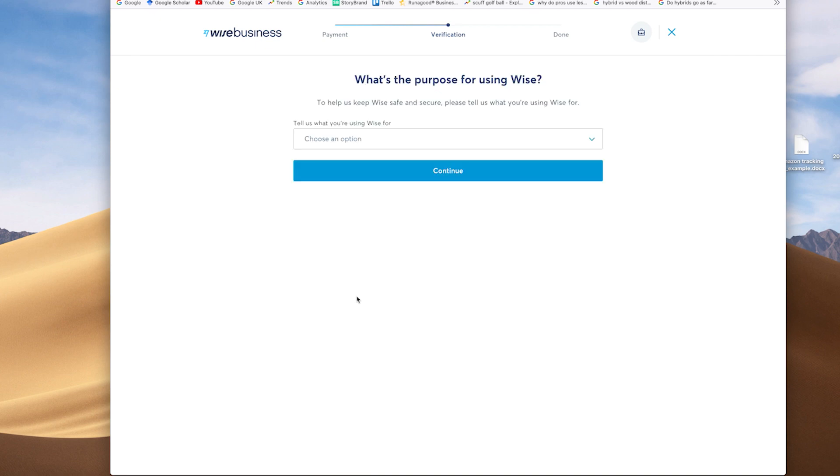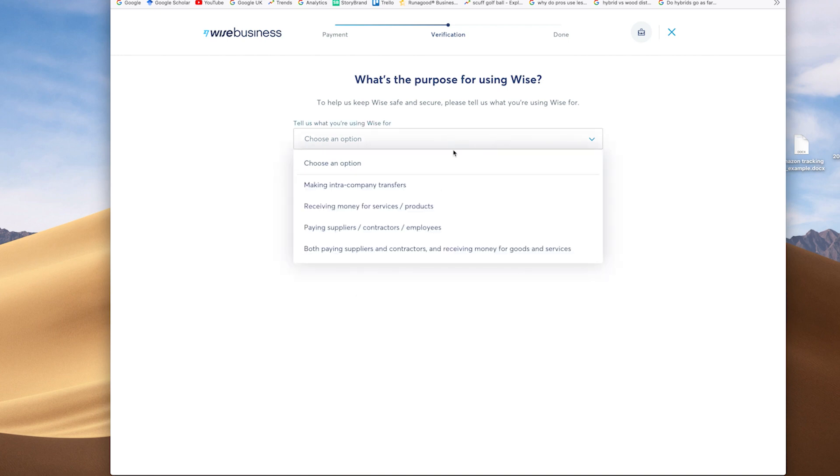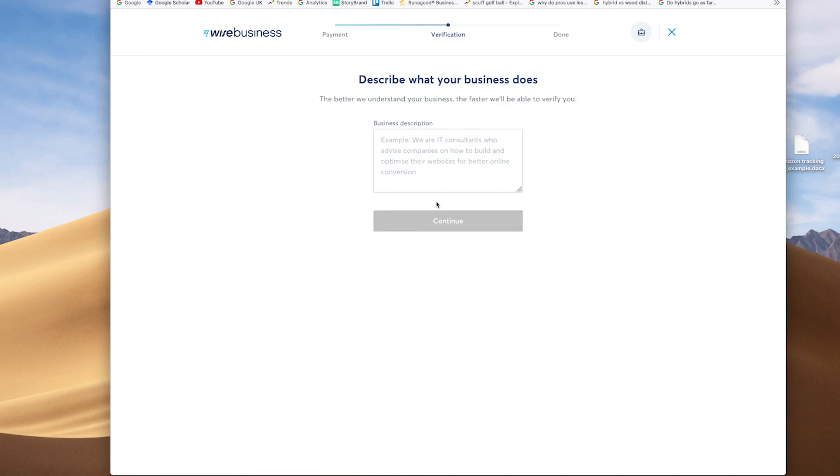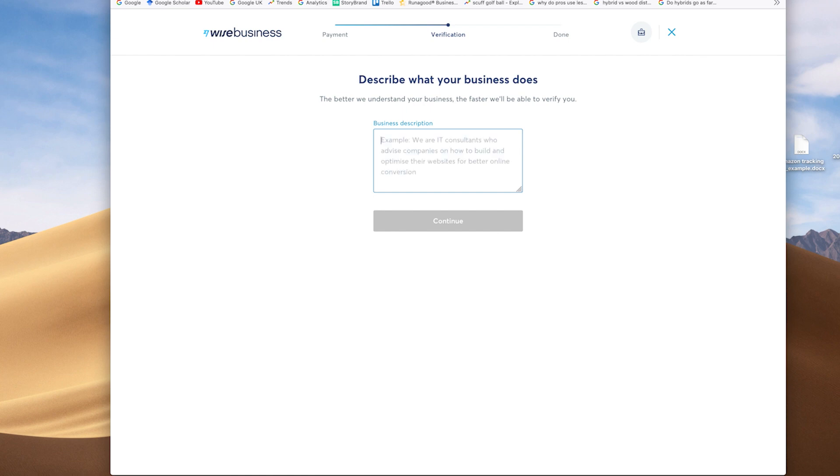Then after that fee is paid, the next part of the process is we then go through where Wise.com are asking for additional elements about the business and the purpose of what you're going to be using their account for, the options that are there. In our instance, it's for paying both suppliers and contractors and receiving money for goods and services in multiple currencies. Describing what your business does and the example that they provide there. And obviously you'll add in your own background description, again, to give them a better understanding of your business.